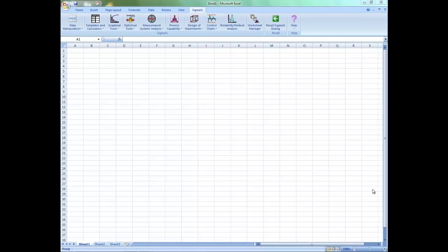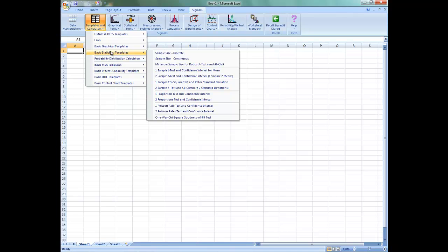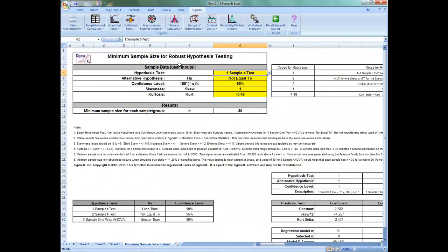To access the template, open SigmaXL, click on Templates and Calculators, Basic Statistical Templates, then Minimum Sample Size for Robust T-Tests and ANOVA.